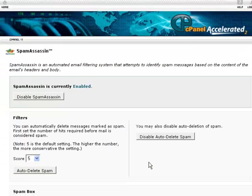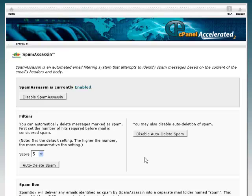That's how easy it is to start using SpamAssassin, which is a free feature in your cPanel account, to limit or control the amount of spam that you may receive.